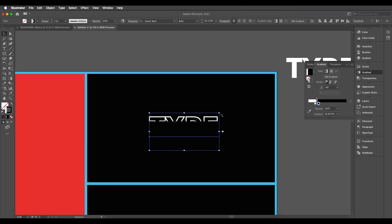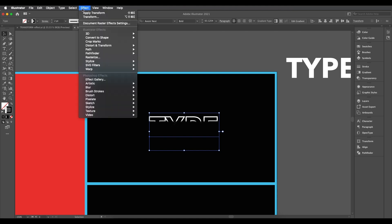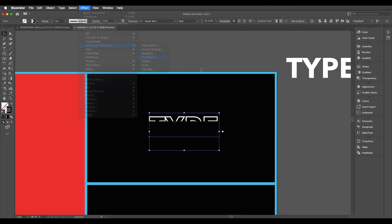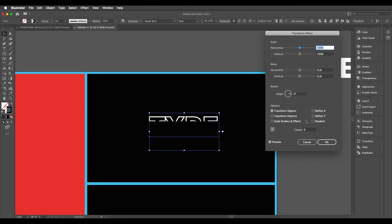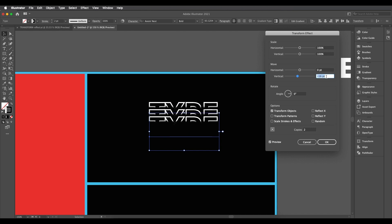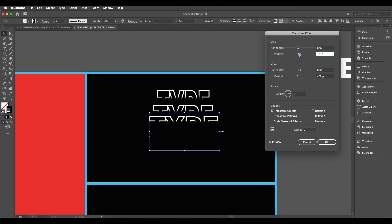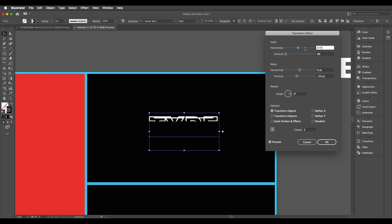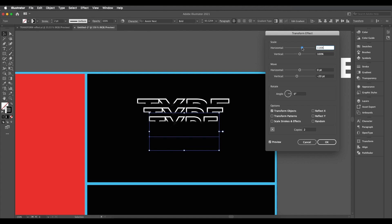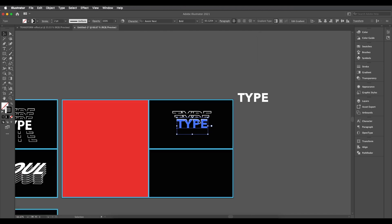Now we need to duplicate and create copies. Go to Effect > Distort > Transform — this opens the transform attribute panel. Increase the copies value and move vertically to push the copies upward. You can also scale horizontally or vertically; for this design I'll scale it horizontally a little bit. Click OK and we get three duplicates.